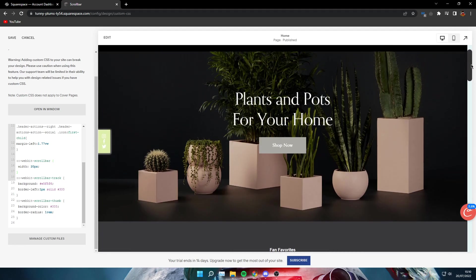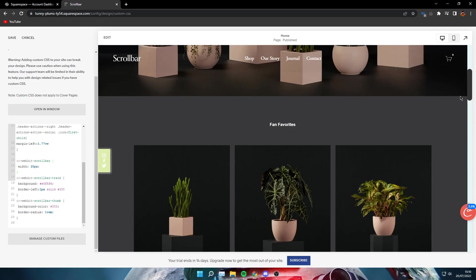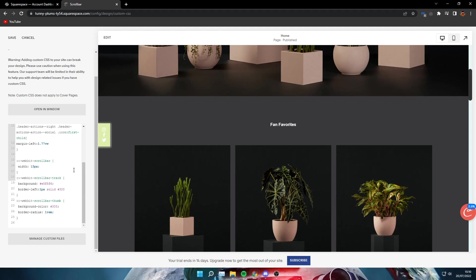For the custom scrollbar, you'll see I already have it right now, but it's kind of wide. So change the width to like 15 pixels. I recommend 15 pixels wide because otherwise it will get too wide and it's not really nice.